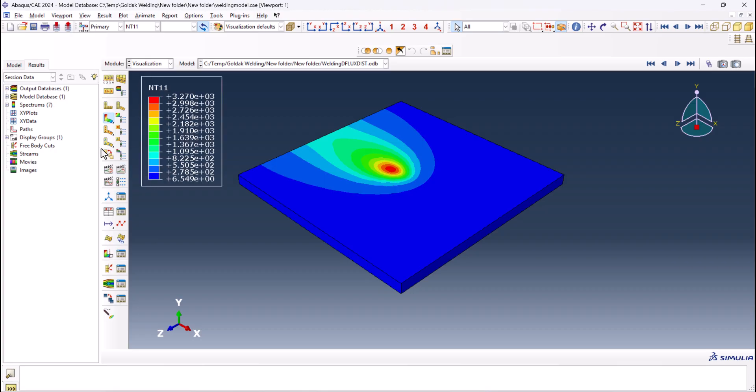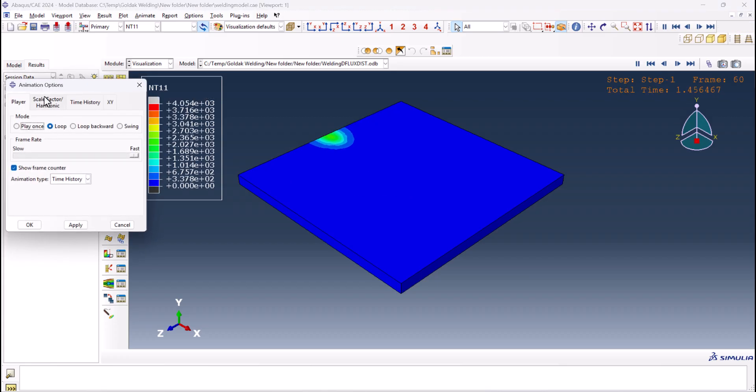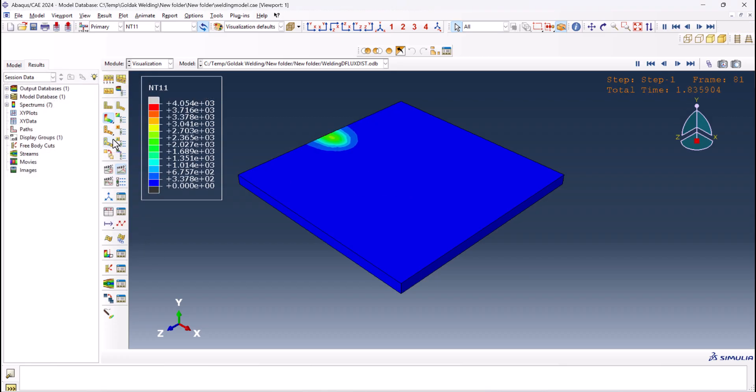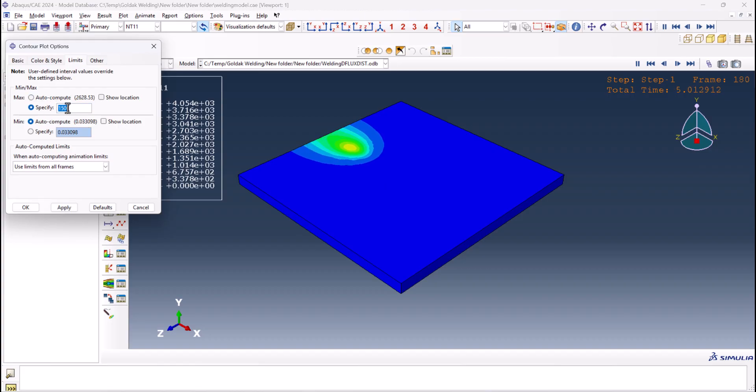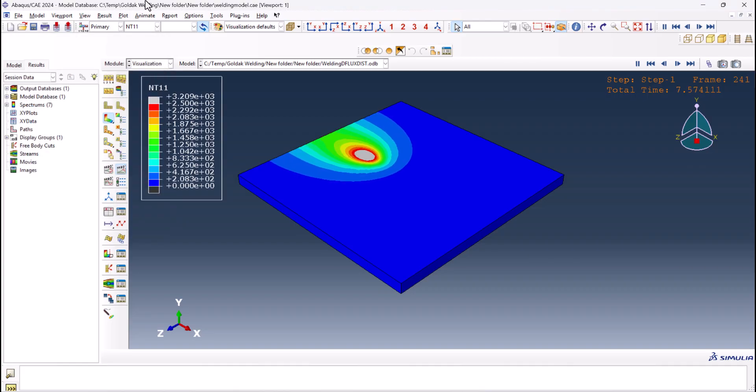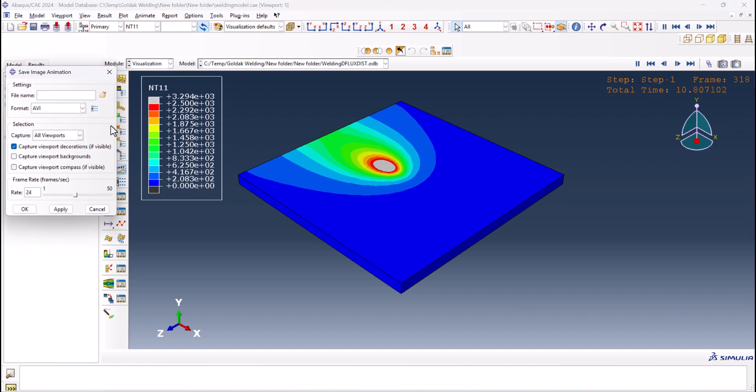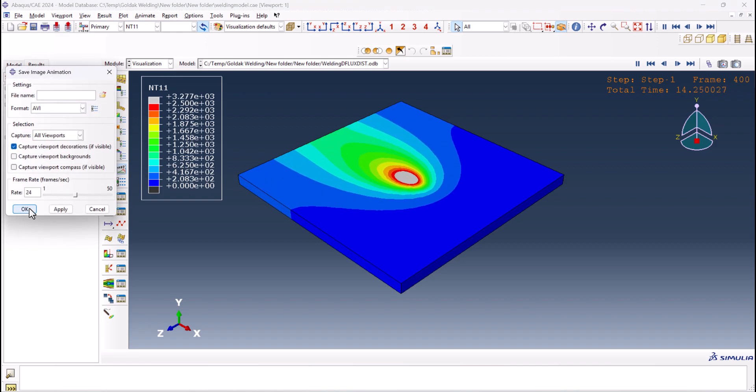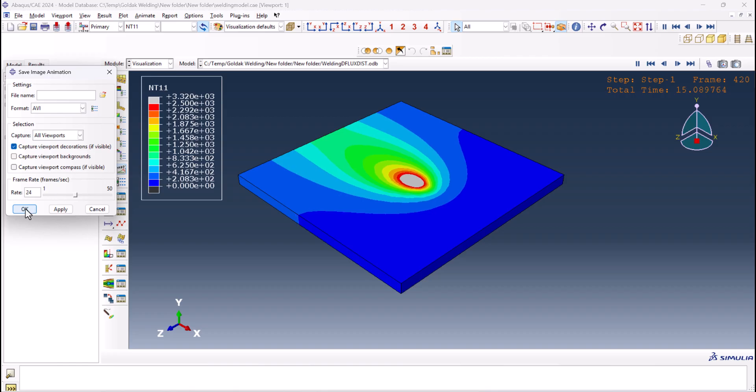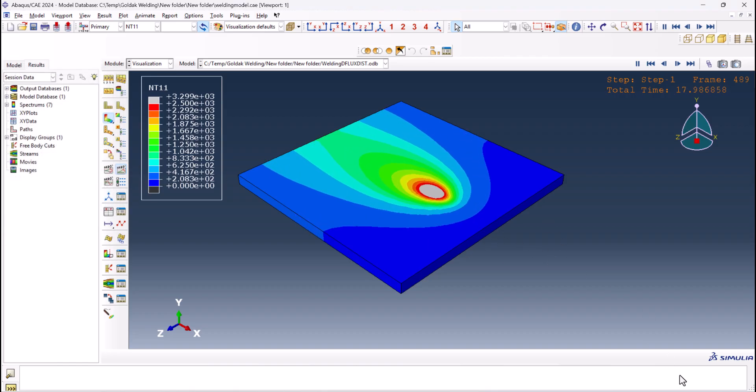Plus you can put this one animate time history with the limit you want, like this: 1,500 or like 2,000, like this. And from animate, save as, and put it on QuickTime or AVI, and hitting OK, you can have a video for yourself.